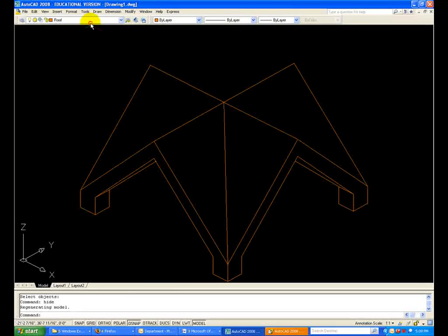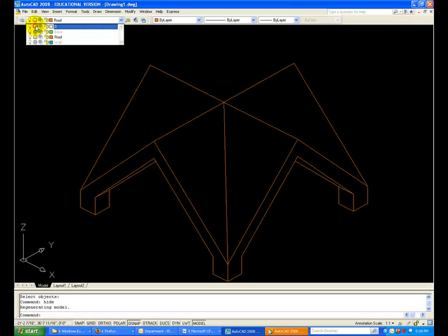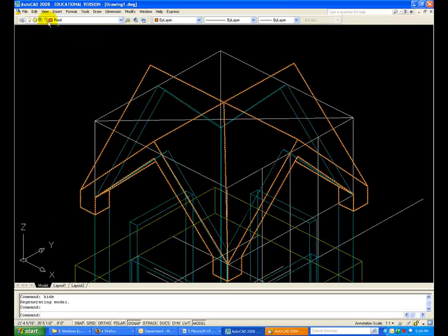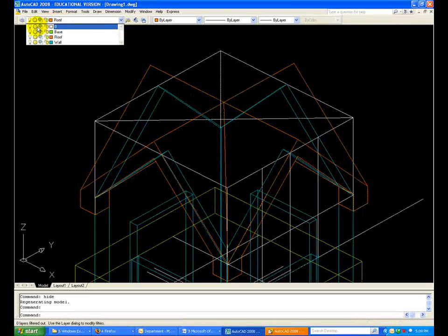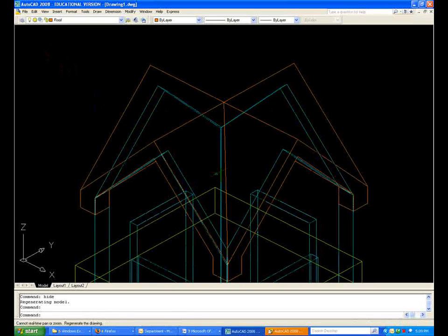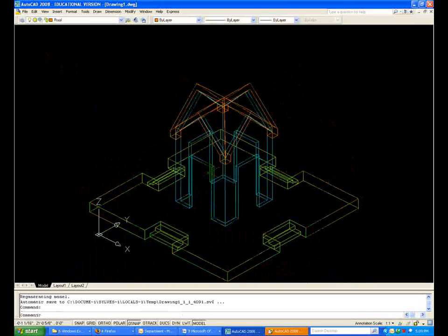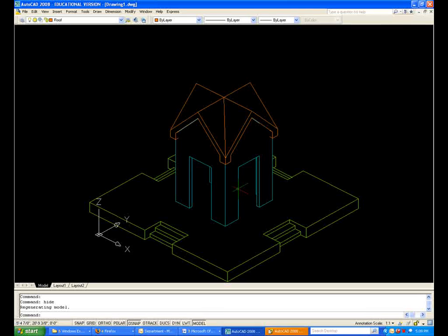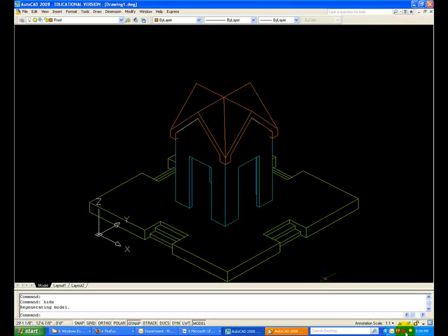Now, let's turn everything on, or rather unfreeze everything, except for zero. And if I zoom extents, and I type hide, the assignment is complete. This ends the tutorial.